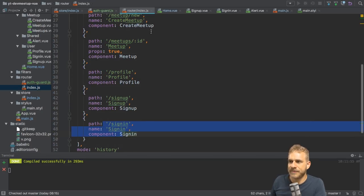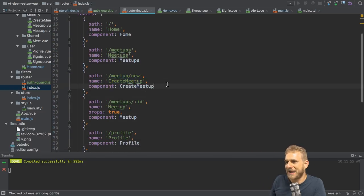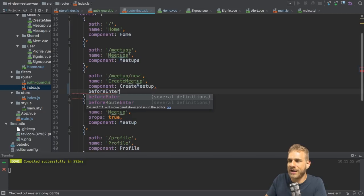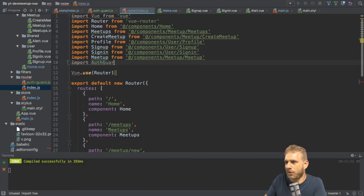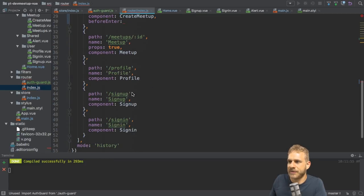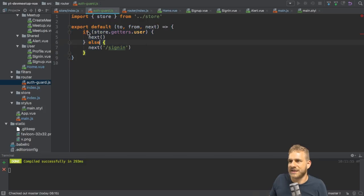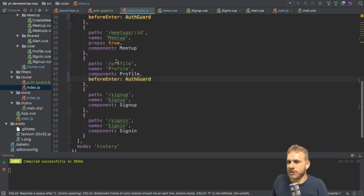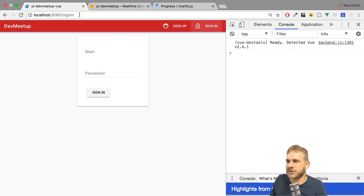To use that guard, I go to index.js in the router folder where all routes are set up, and I want to use it on the meetups new page. All I have to do is add a new property to that route configuration called 'beforeEnter', and here I execute my auth guard. I import auth guard from the ./auth-guard.js file. So 'beforeEnter' just takes auth guard, which is the default export — just that function. With that I'm protecting this route, and I'm also copying this to the profile page. If I click on organize, I'm redirected to sign-in, but if I sign in and click organize, I'm able to go there.